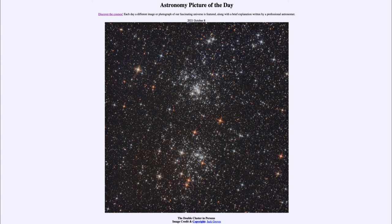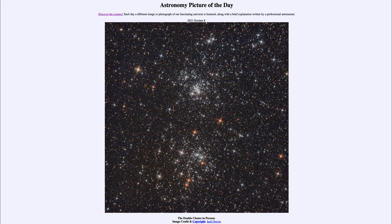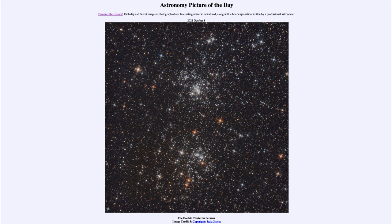That was our picture of the day for October 8th, 2021, titled The Double Cluster in Perseus. We'll be back again tomorrow for the next picture, previewed to be 50 Light Years to Planet Dimidium. So we'll see what that is about tomorrow. Until then, have a great day everyone, and I will see you in class.